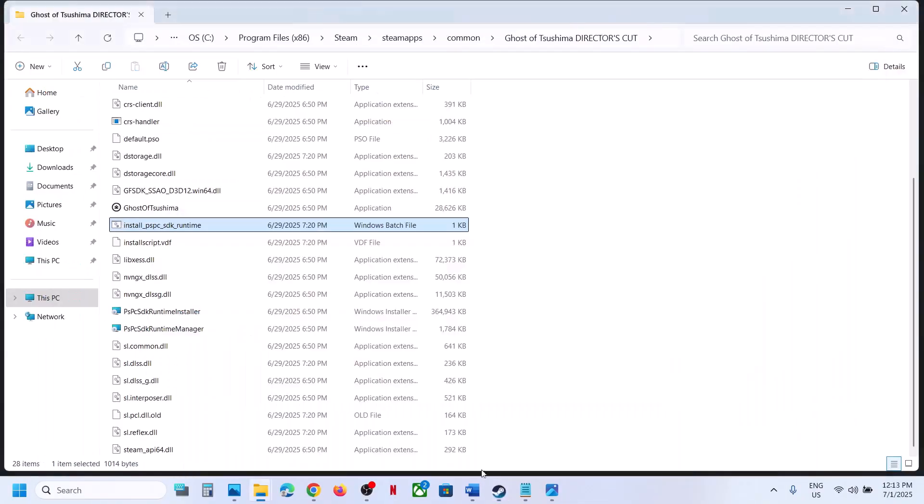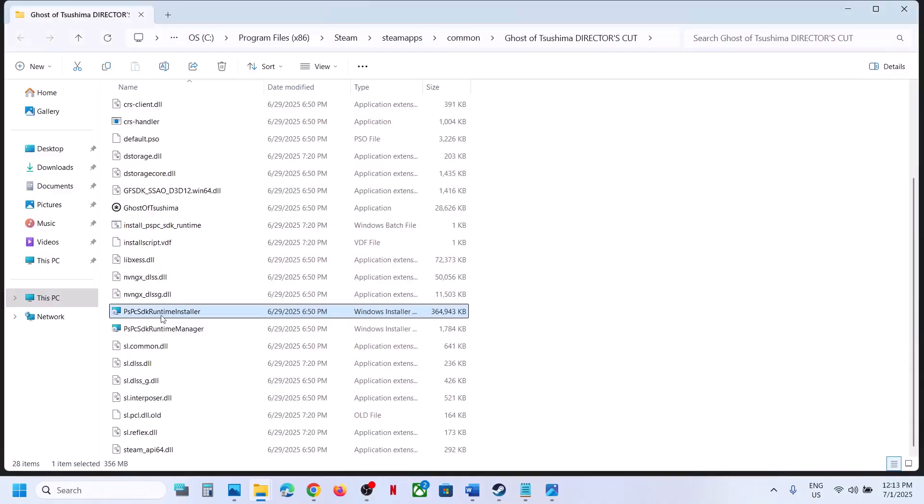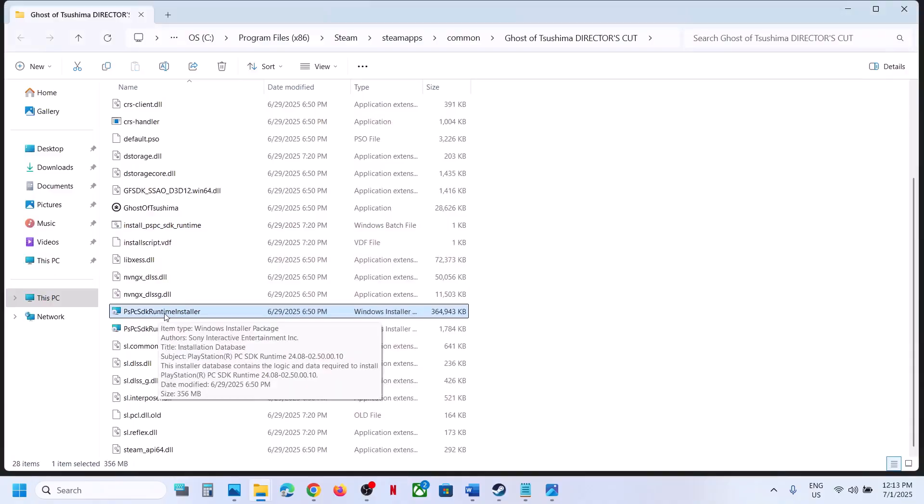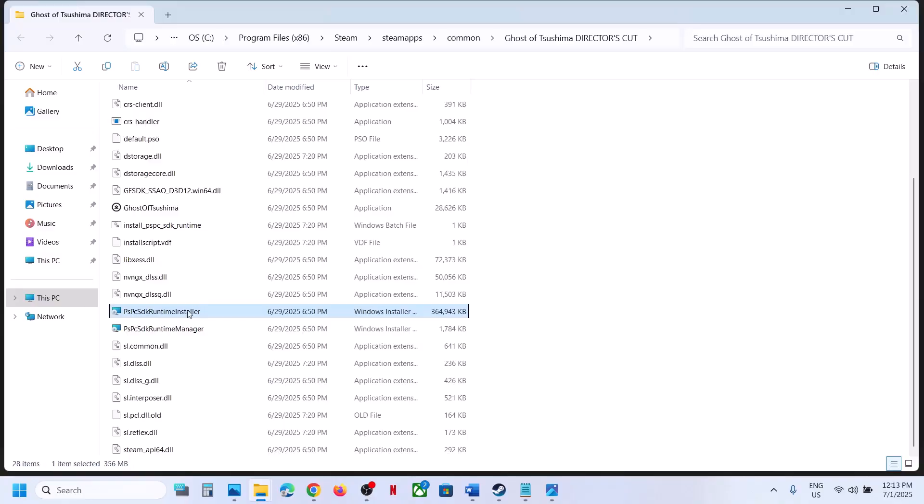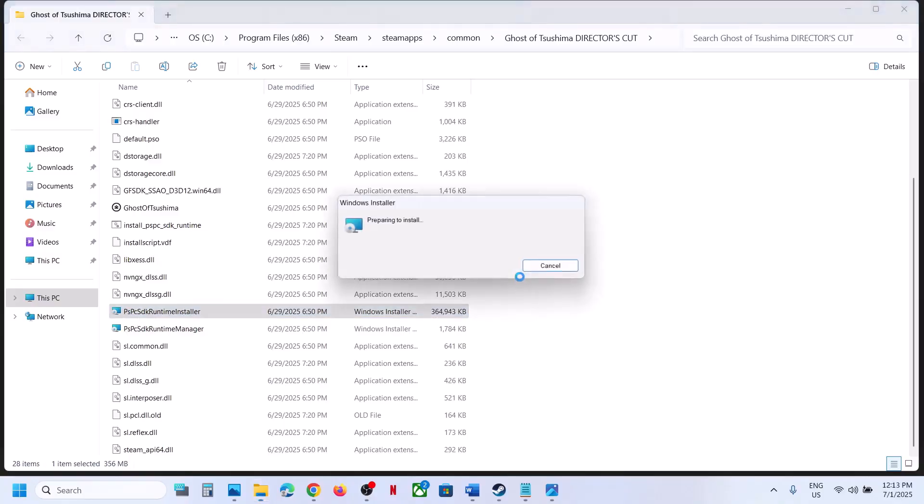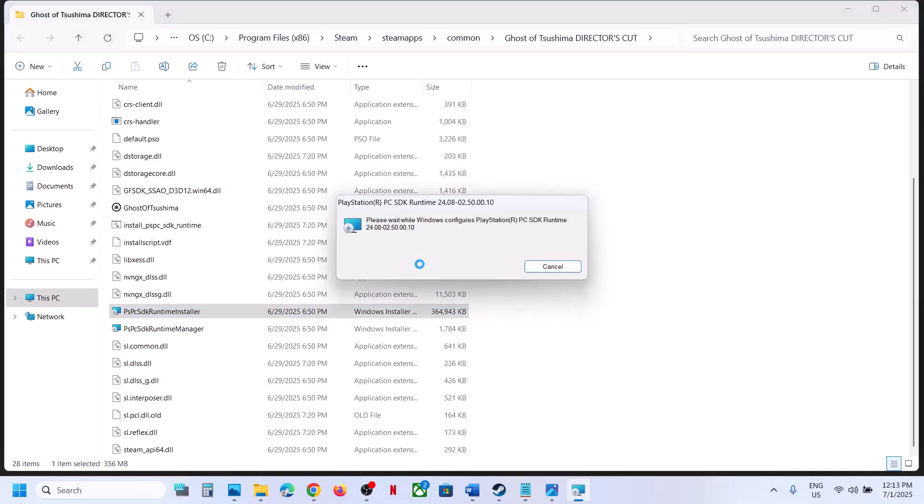Still not working? In the same location you can see Runtime Installer PSPC SDK. Double-click on it and install the installer once again.